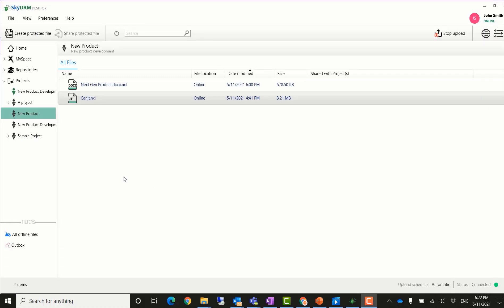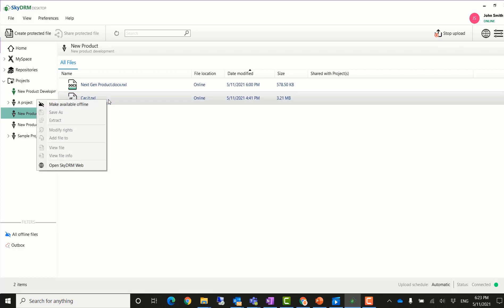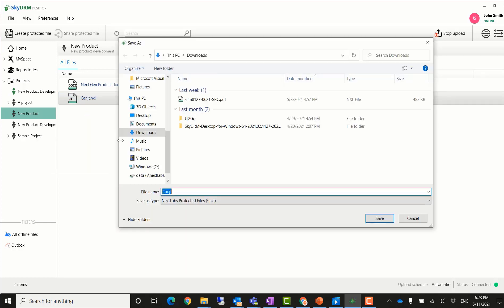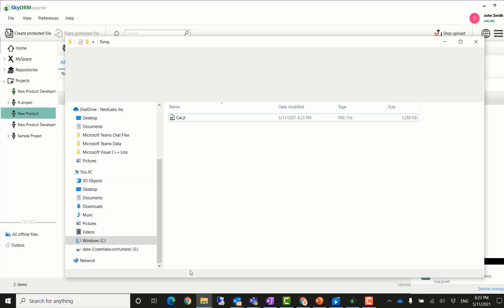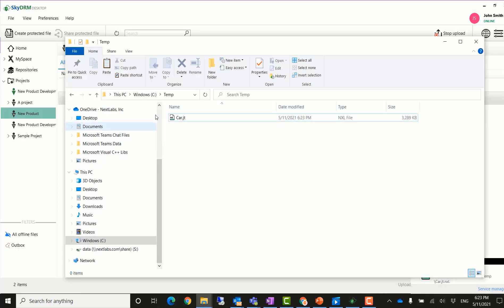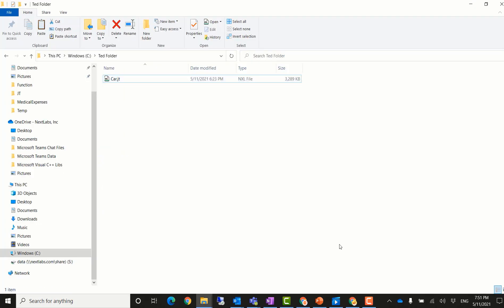John Smith logs into the SkyDRM desktop. He goes to the new product project. He can right click the JT file and see it has the save as permission. He saves this file to his local drive. The file is downloaded to his local machine. After the file is saved from SkyDRM to his local drive, the file is still protected by SkyDRM.